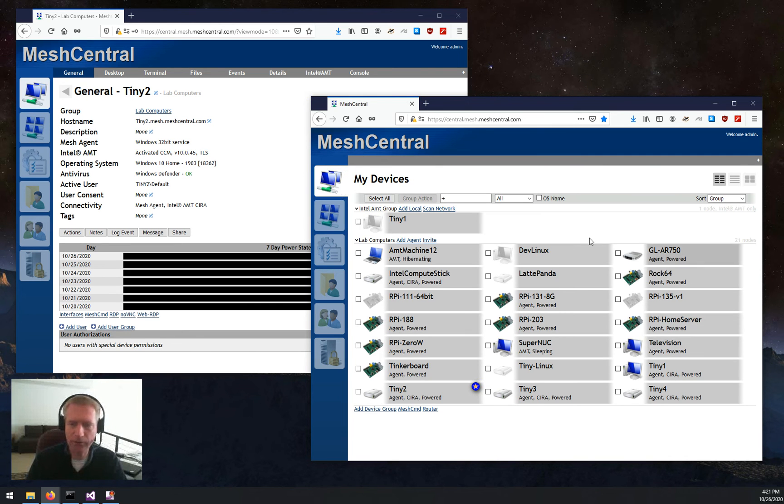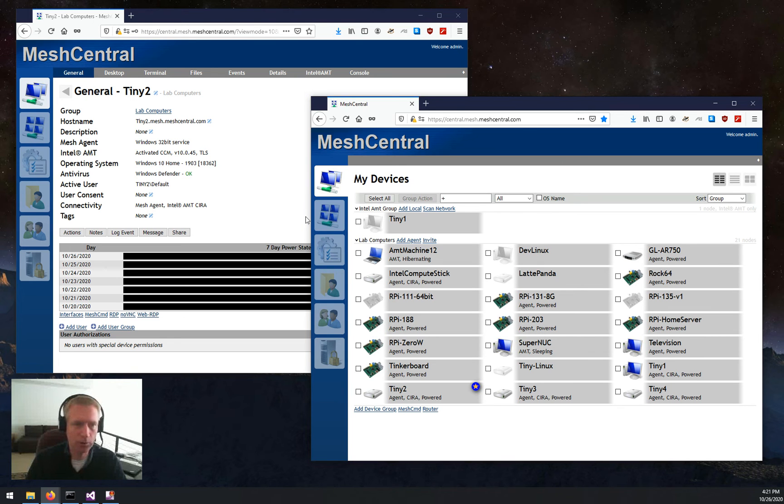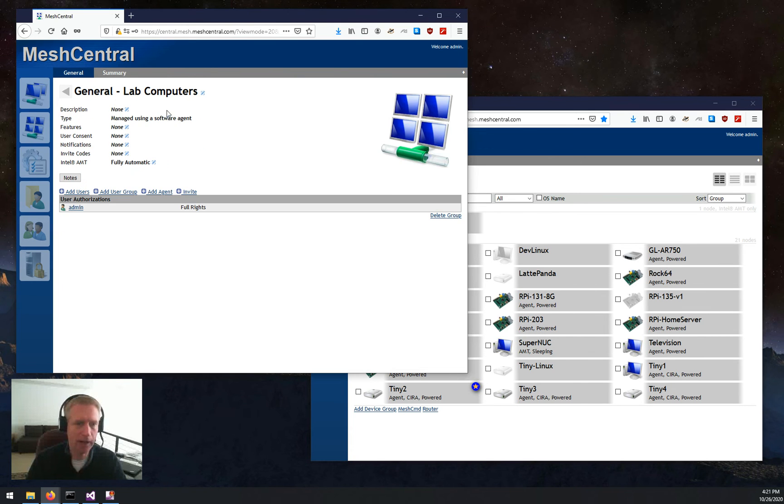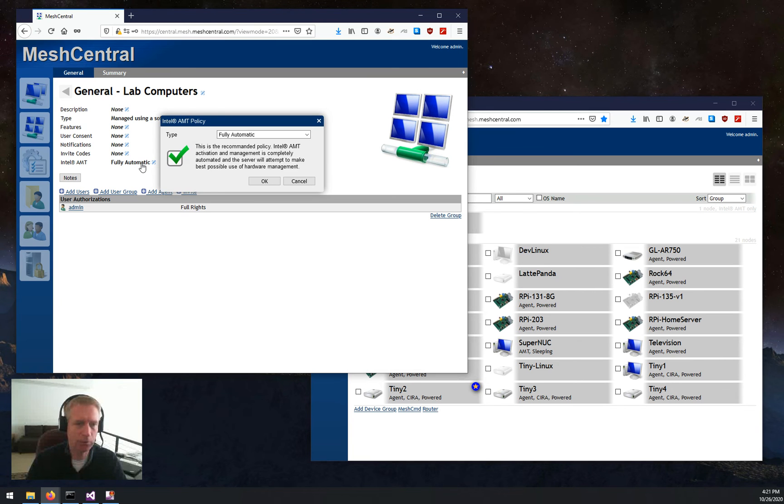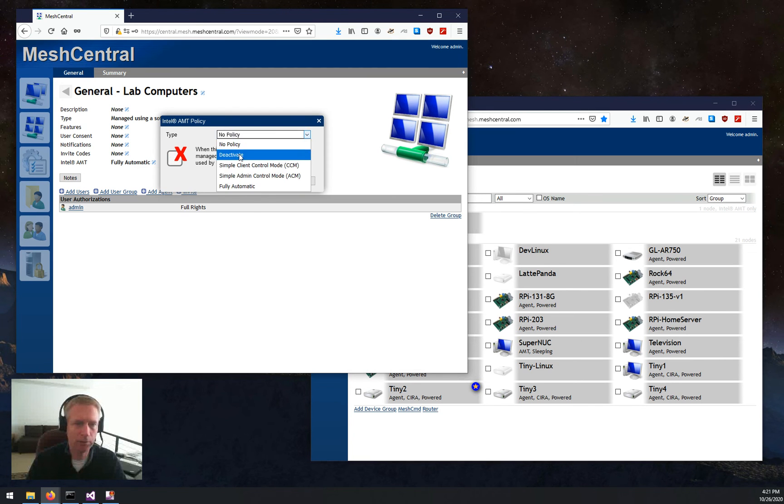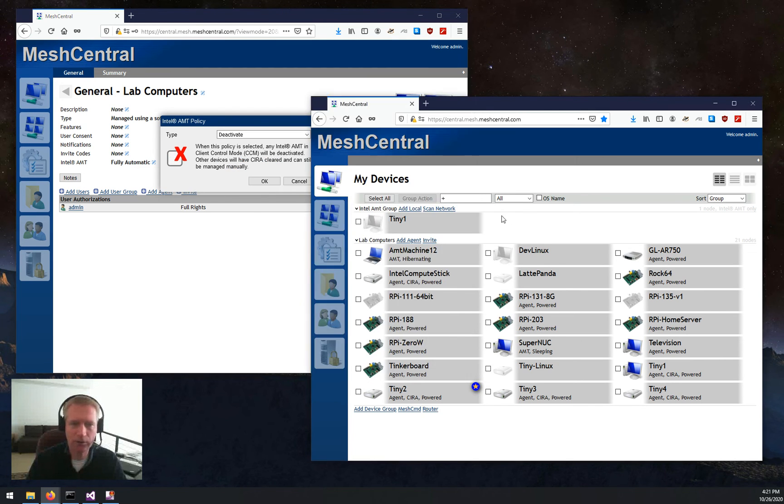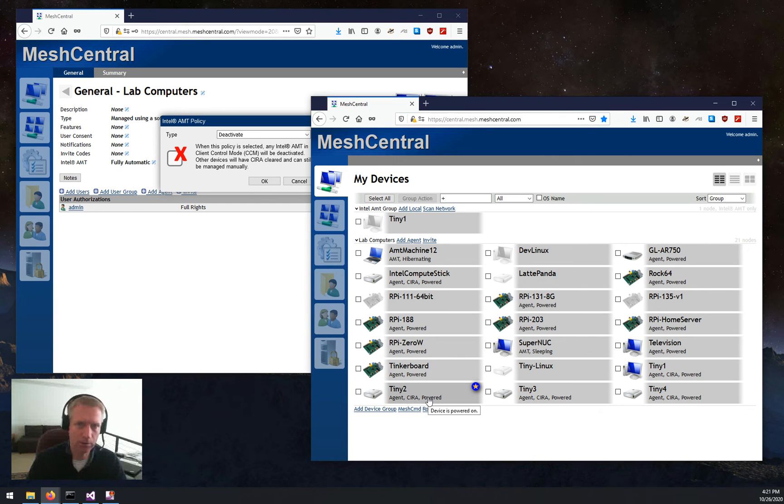Now, if you want to decommission, you just go into the group. I'm going to go back into this Compute group, and I'm going to switch it to Deactivate. And as soon as I do that, this machine in CCM is going to go and be unprovisioned, and these other machines, AMT, is going to remove CIRA configuration from all these machines.